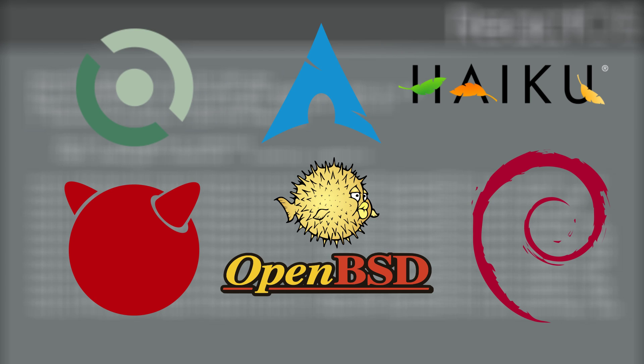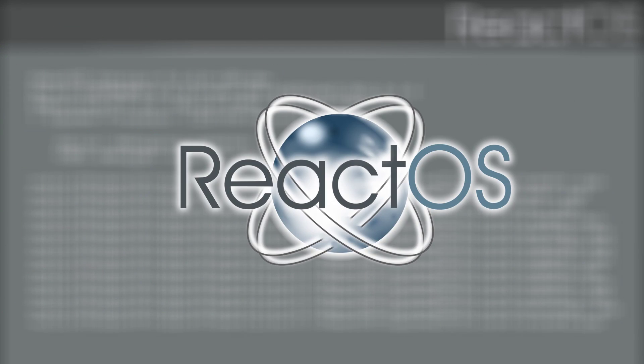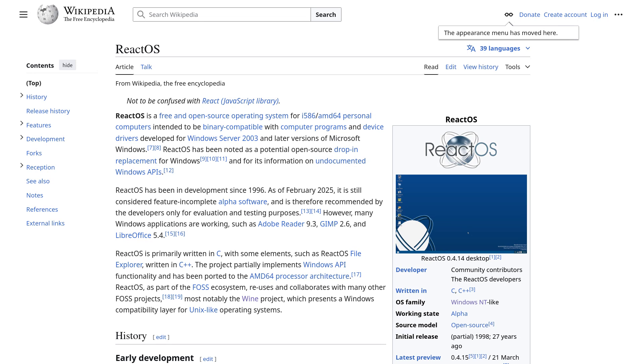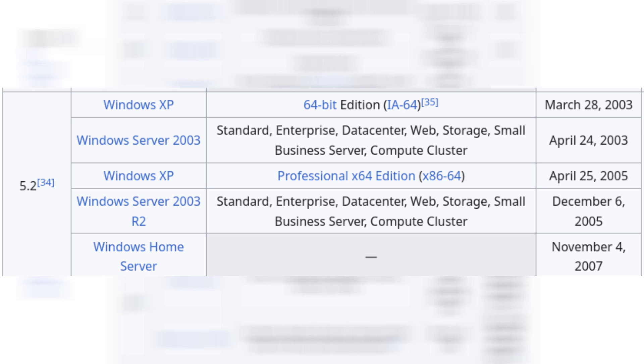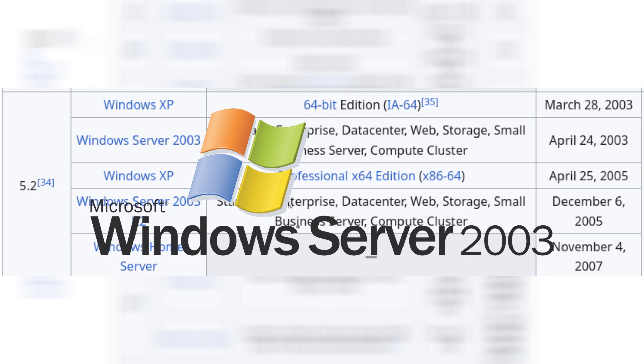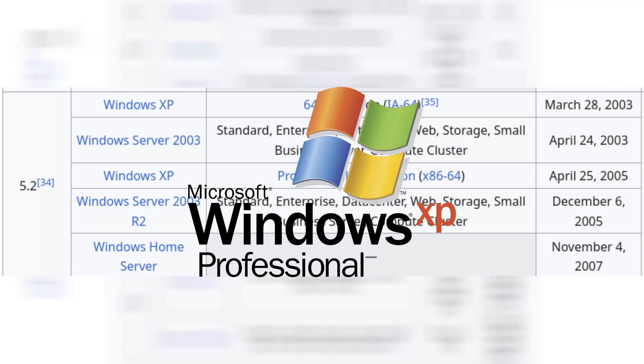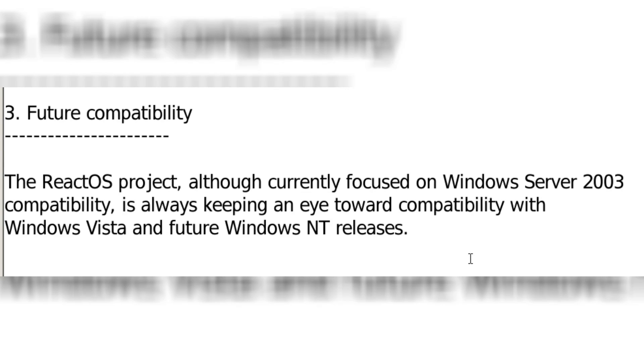If you're familiar with open source operating systems, chances are that you've heard of ReactOS. ReactOS is an open source reverse engineering of the Windows NT kernel and user space, specifically NT 5.2, which is the basis for Windows Server 2003 and Windows XP 64-bit. ReactOS is specifically based on Windows Server 2003.